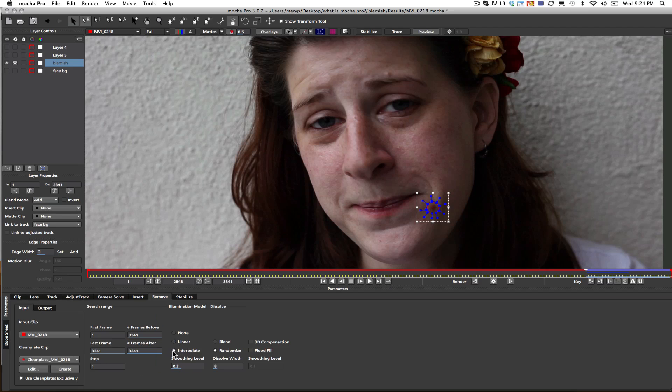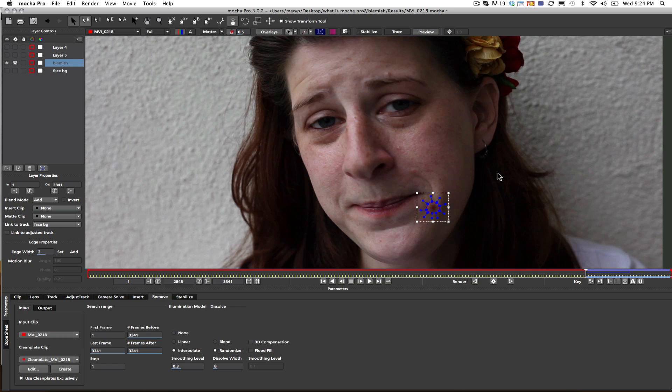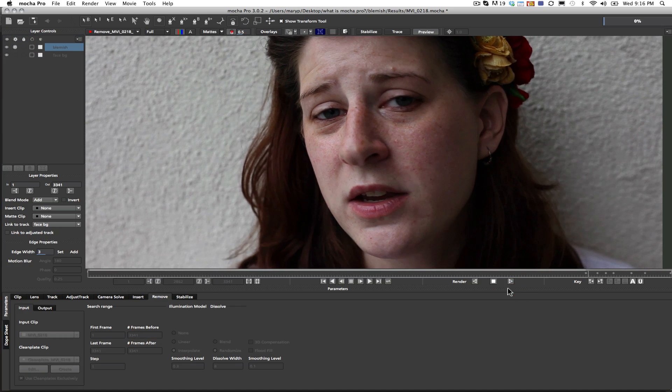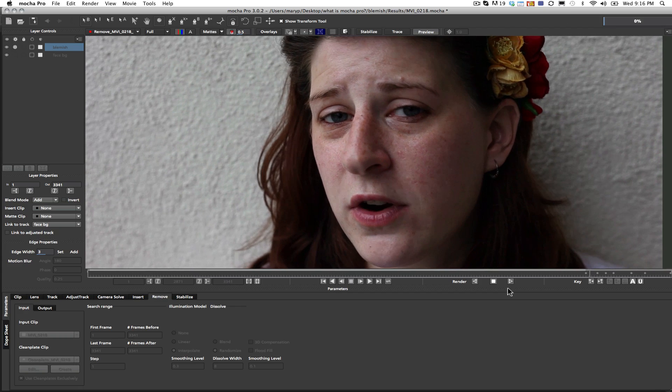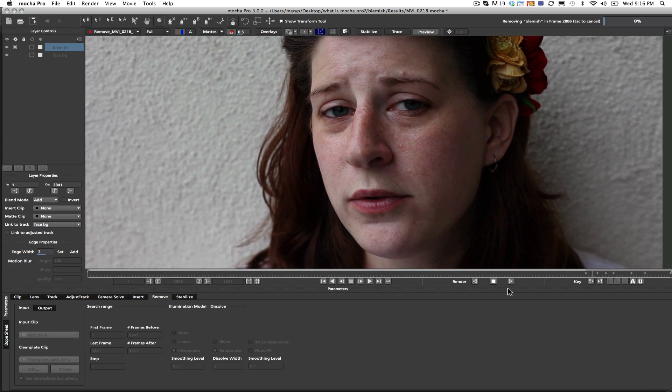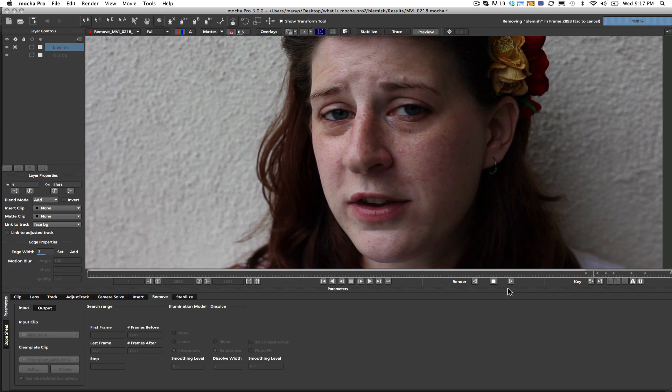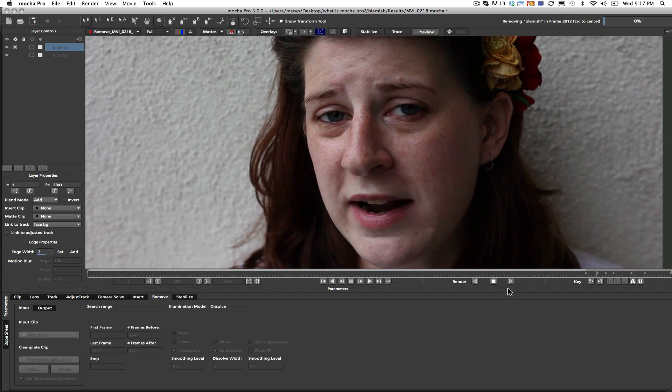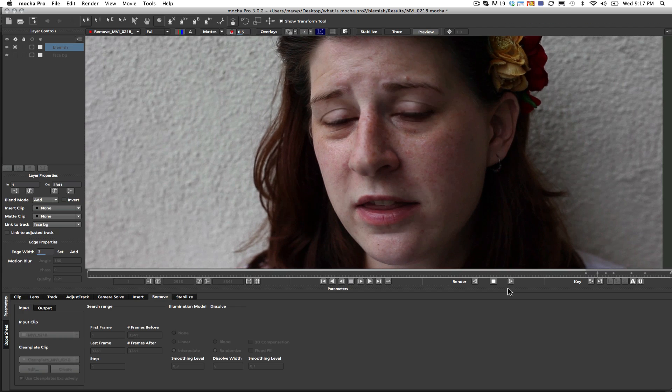In Mocha, I make sure that I use clean plates exclusively, and in this case, I'm going to change from linear to an interpolation illumination model, and the reason for that is because I found I got better results. I also did a randomized and dissolved edge width around the blemish in order to get a good solve, so that when I render forward, I end up with results that look really natural.